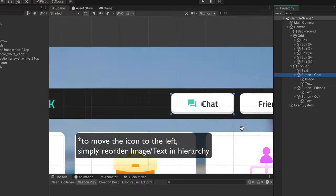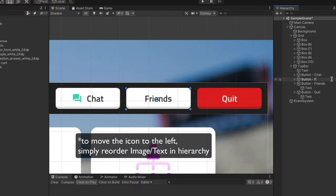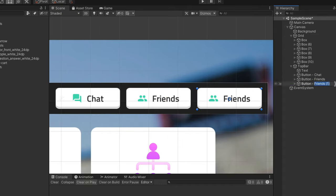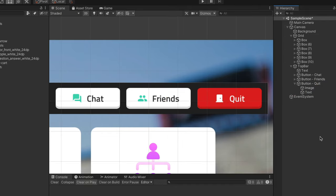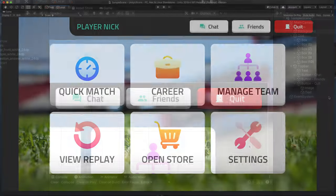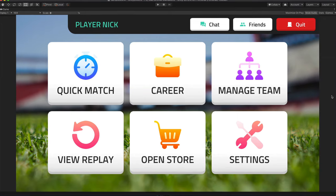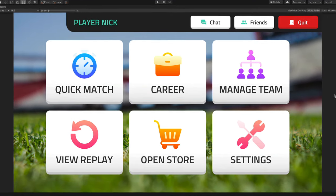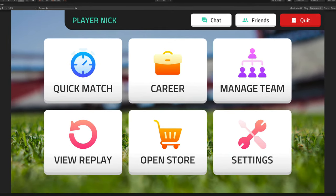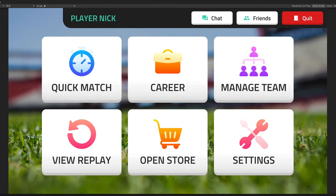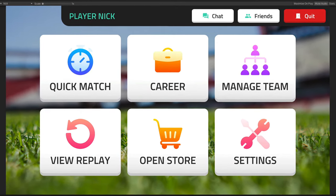Now, simply duplicate this button two more times, change icons and texts for each case, and here it is. A great UI with icons that represent what each of the buttons do.